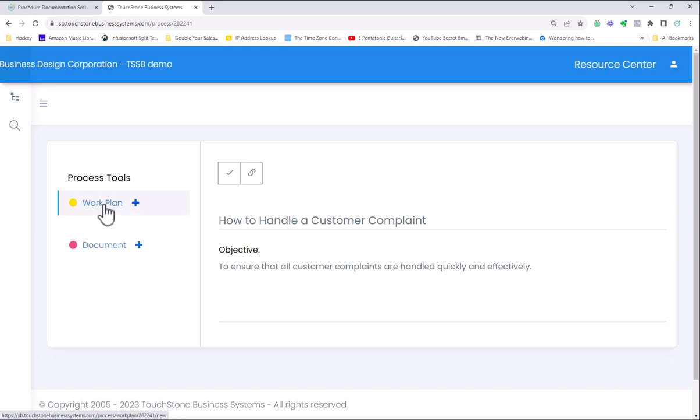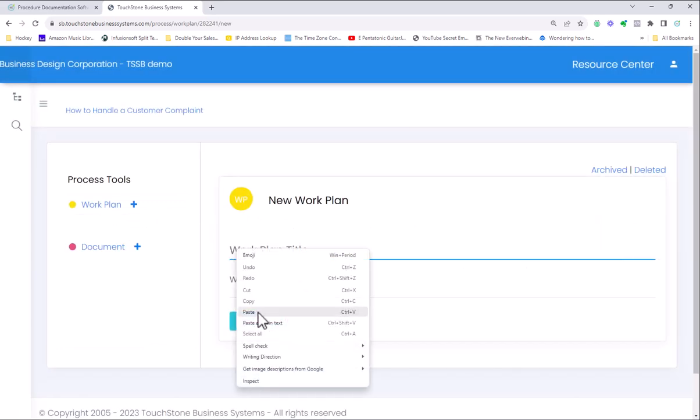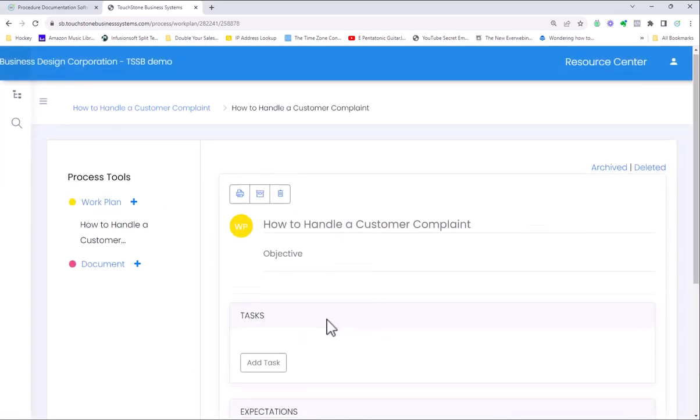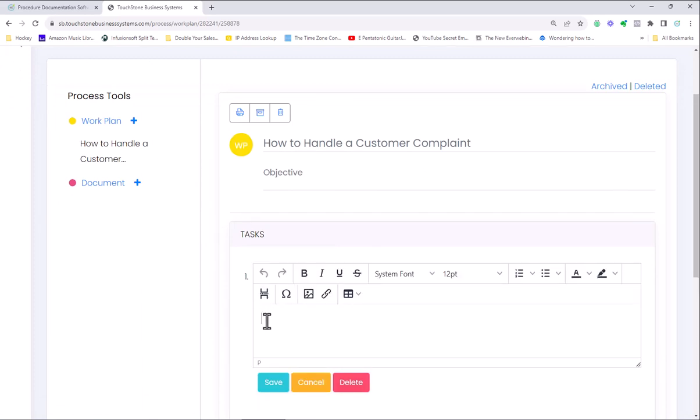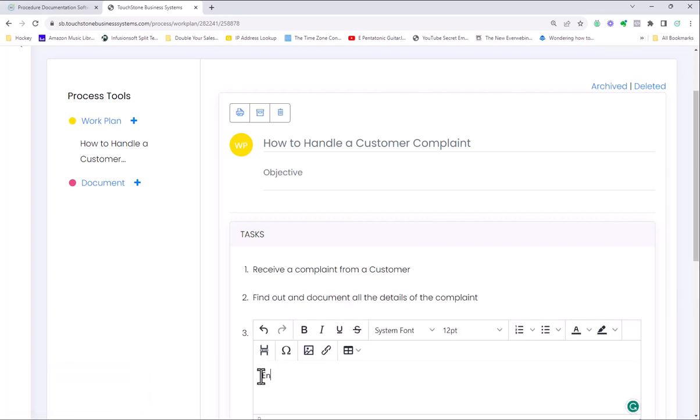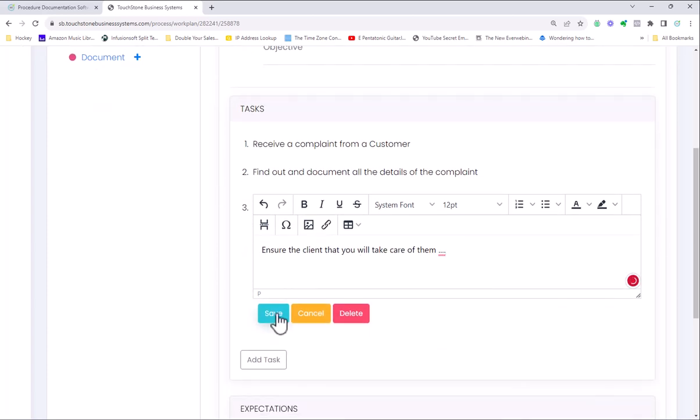A work plan, these are step-by-step instructions. The work plan tool and the document tool are two of the nine different tools that are part of the full Touchstone application, but in this application there are only two. If I was to handle a customer complaint process, I would maybe create a work plan called How to Handle a Customer Complaint. Add task. How does this start? Receive a complaint from a customer. Then the next task, find out and document all the details of the complaint. The next step might be ensure the client that you will take care of them, whatever. We write the process here, step two, step three, step four, step five, and you write this process here.